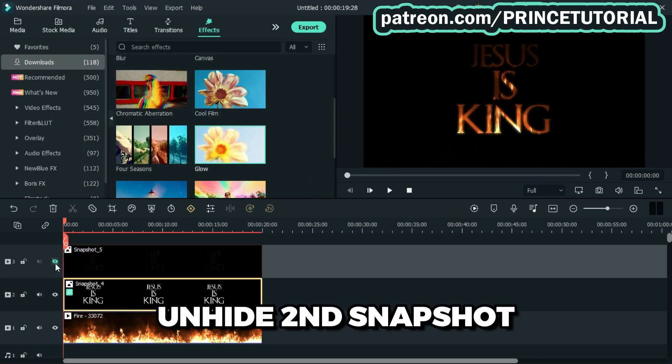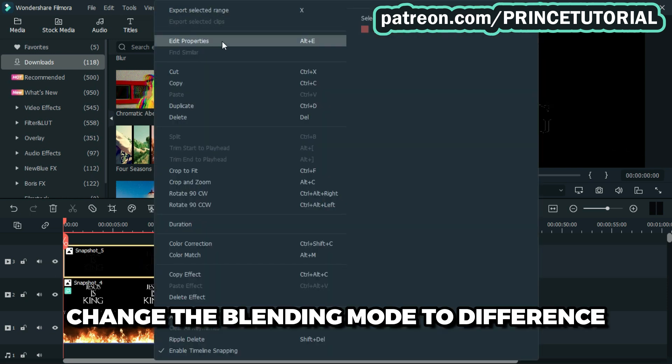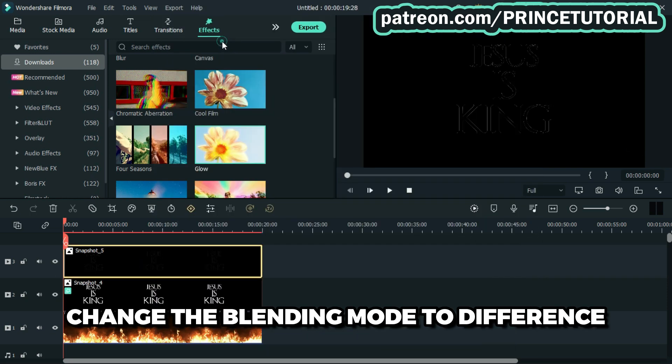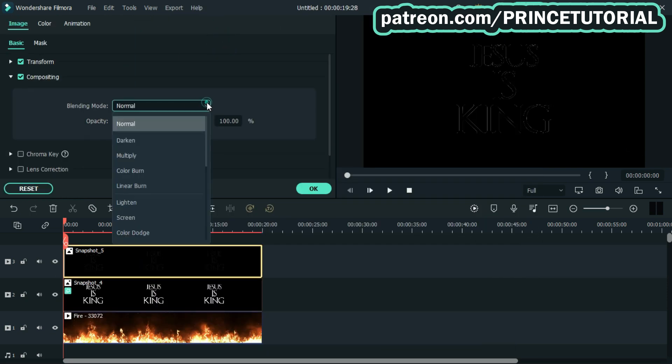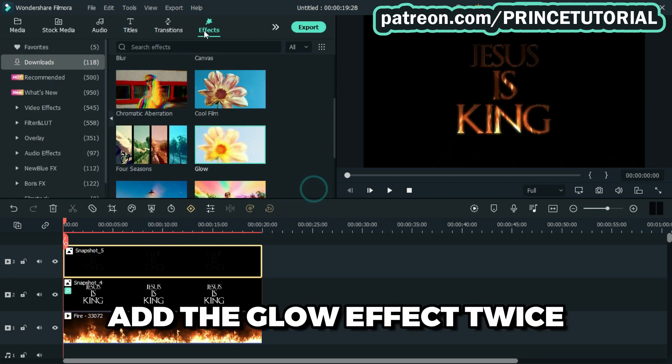Now hide the second snapshot and change the blending mode to difference. Proceed by adding the glow effect twice.